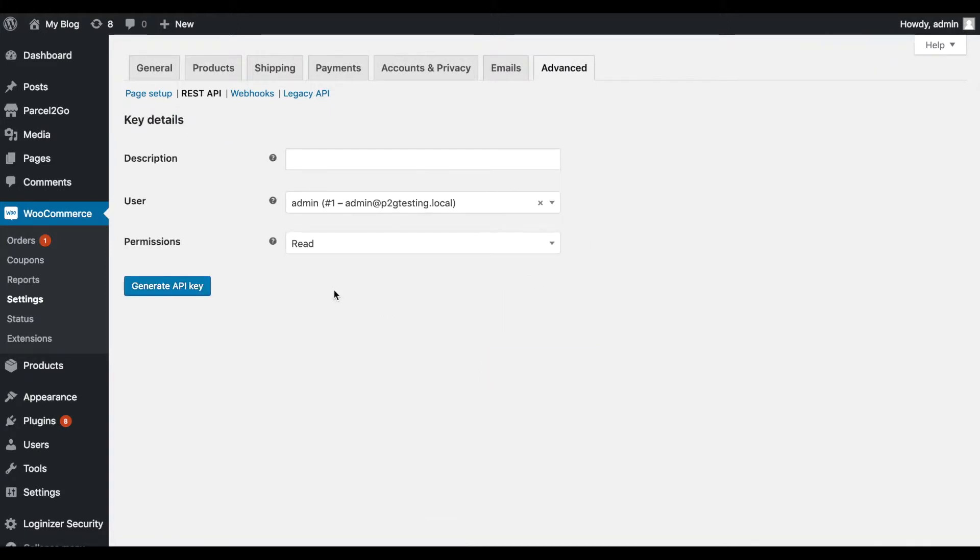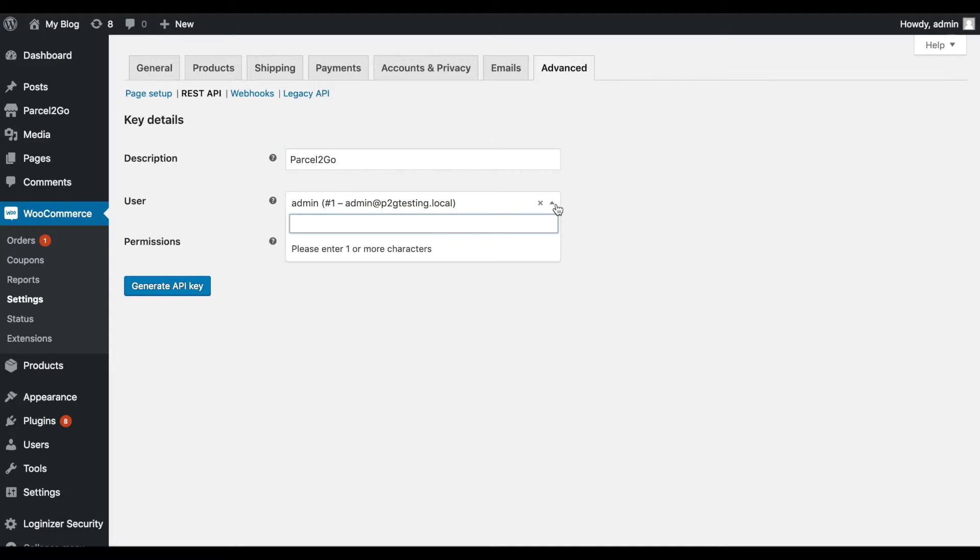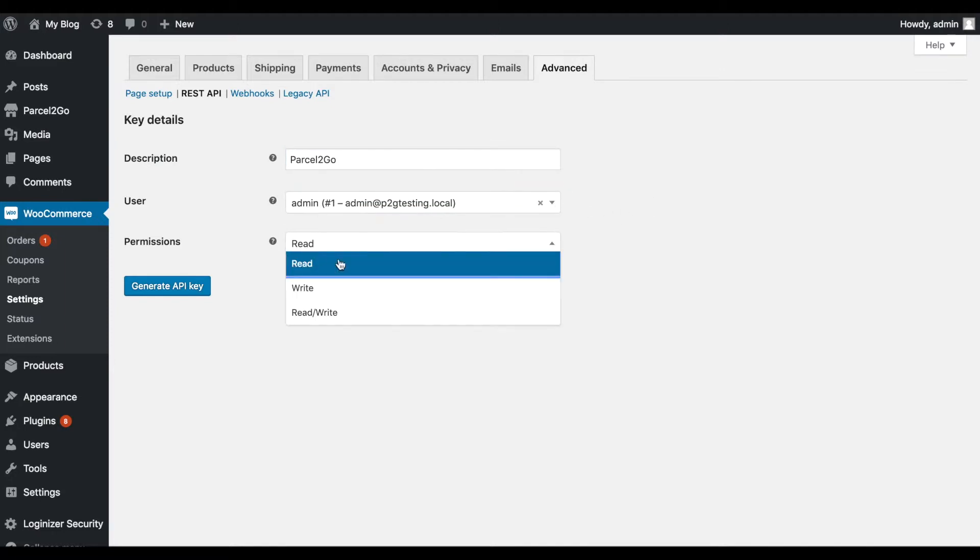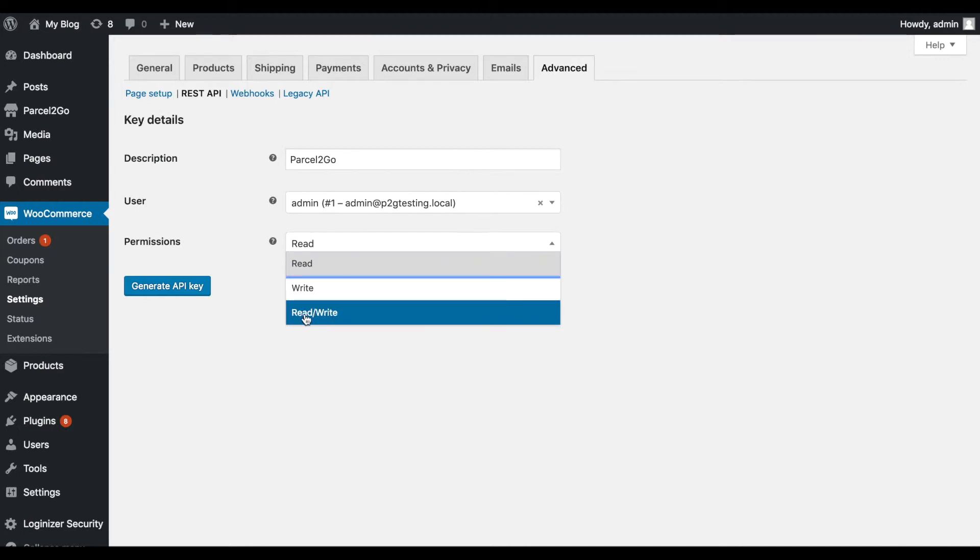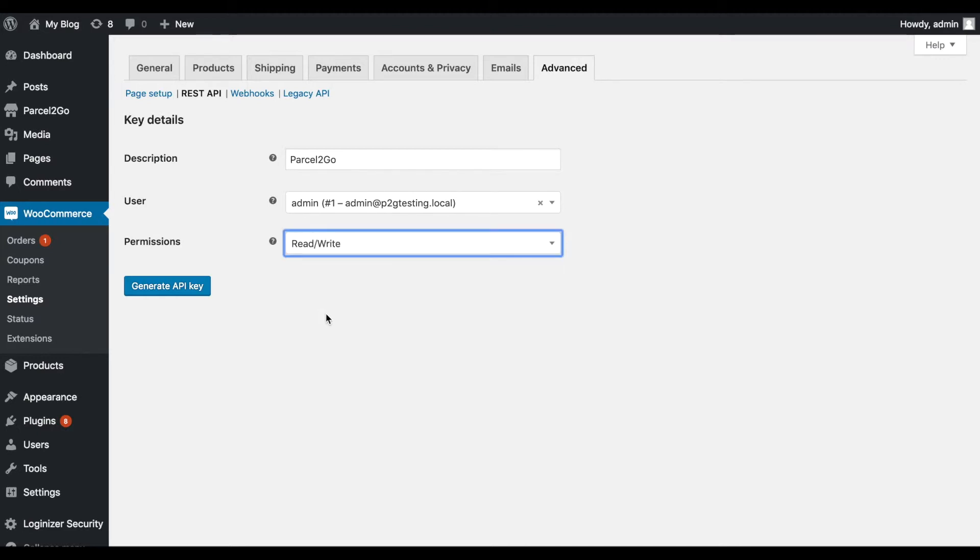Add a description, for example, Parcel2Go. Choose a user from the drop-down. From the Permissions drop-down, choose Read/Write. Click on Generate API Key.